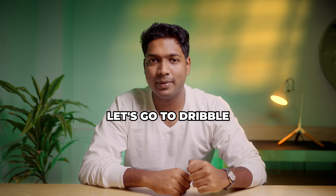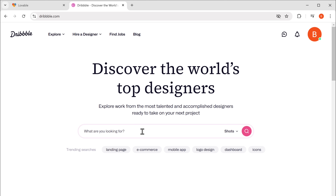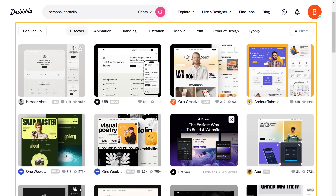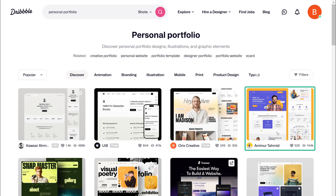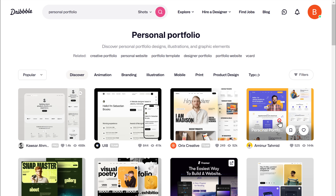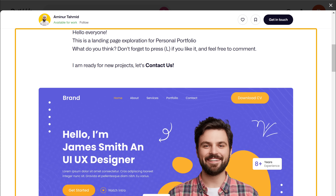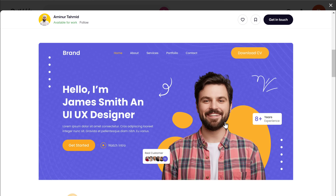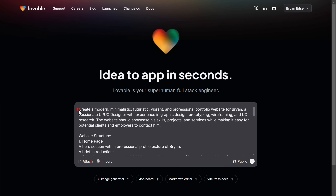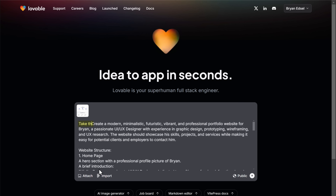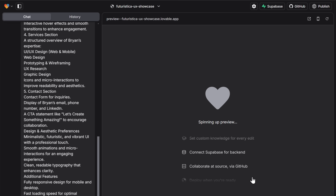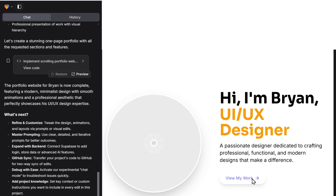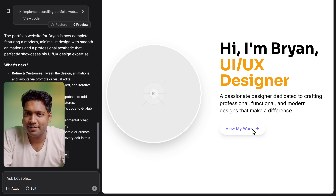Let me show you how to do that. Let's go to Dribbble and search for personal portfolio. As you can see, we've got a variety of web designs to choose from. I like this one, so let's click on it. Here you can see the preview of the website design. Just right-click on the design and copy it. Then go back to Lovable and paste it here. Now just tell Lovable to use this image as an example while creating the portfolio website and click here. As you can see, it has started creating your website, and just like that, the homepage is ready.